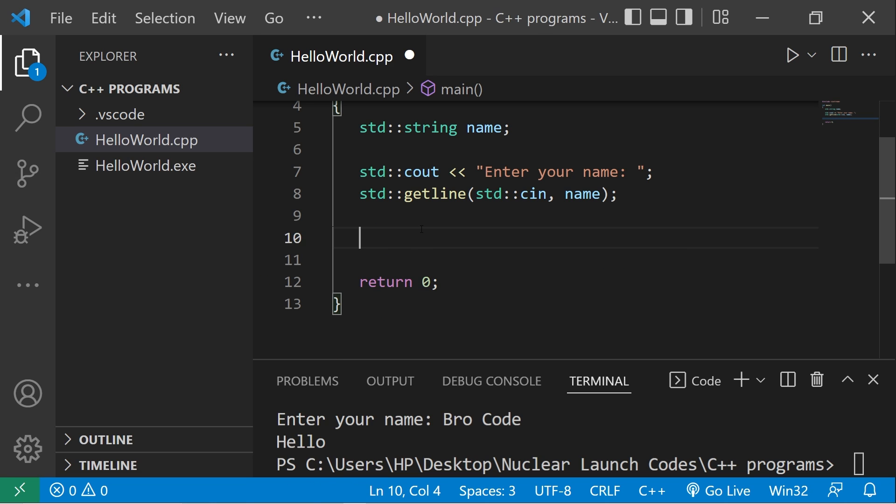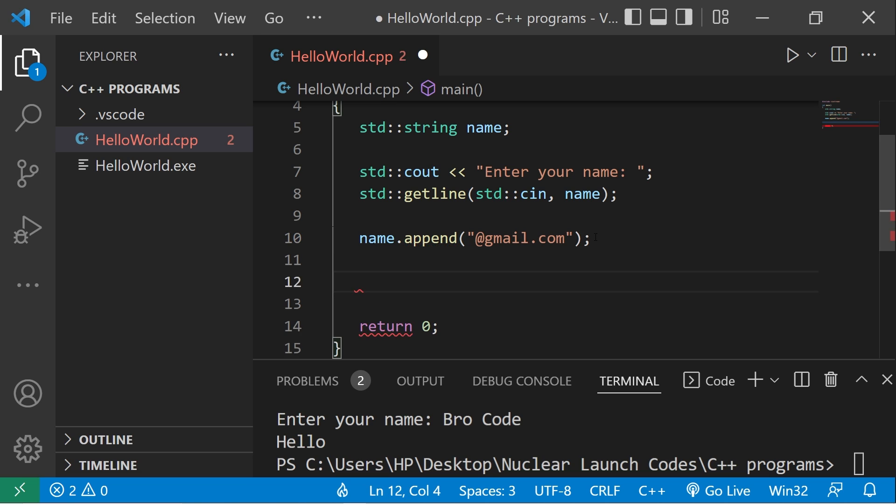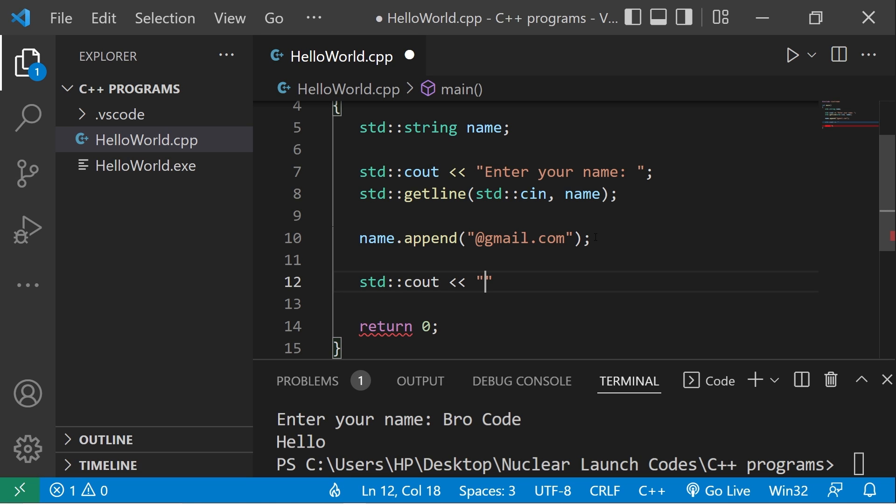We can append a string to another string. After my name I will use append parentheses. Within the parentheses we can add a string to the end of another string. I'll add @gmail.com. Standard output: your username is now name.